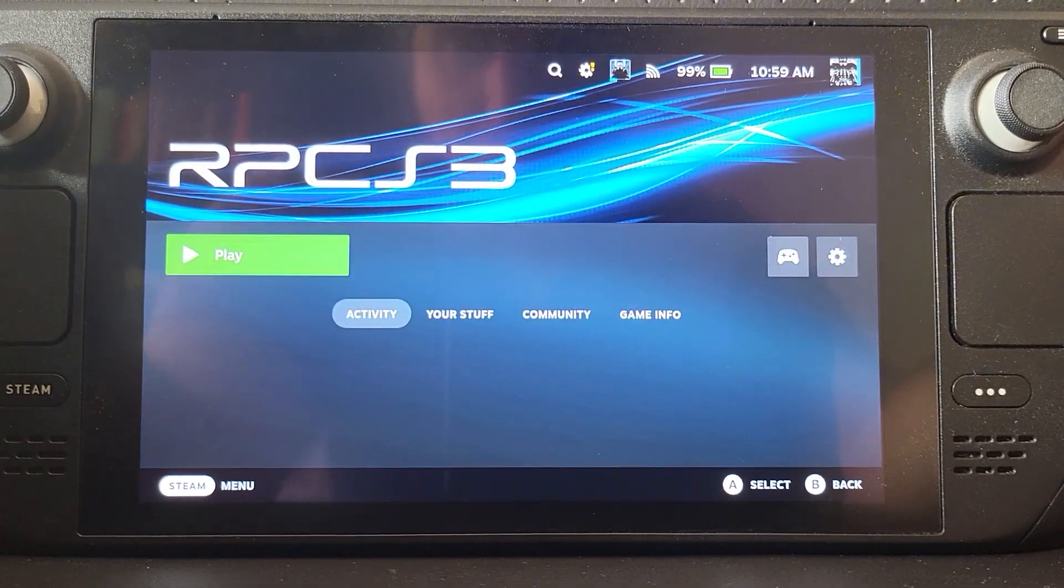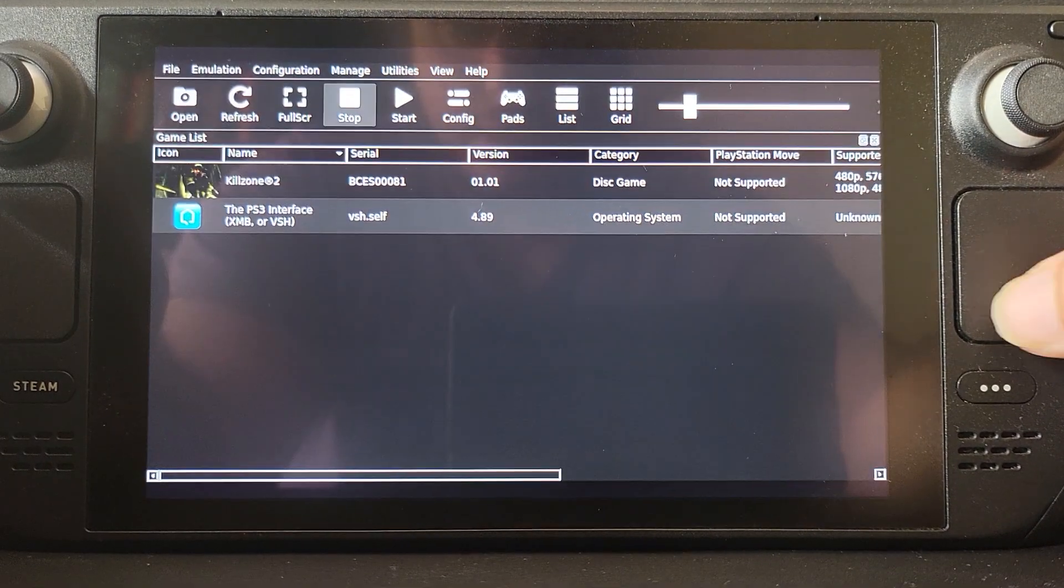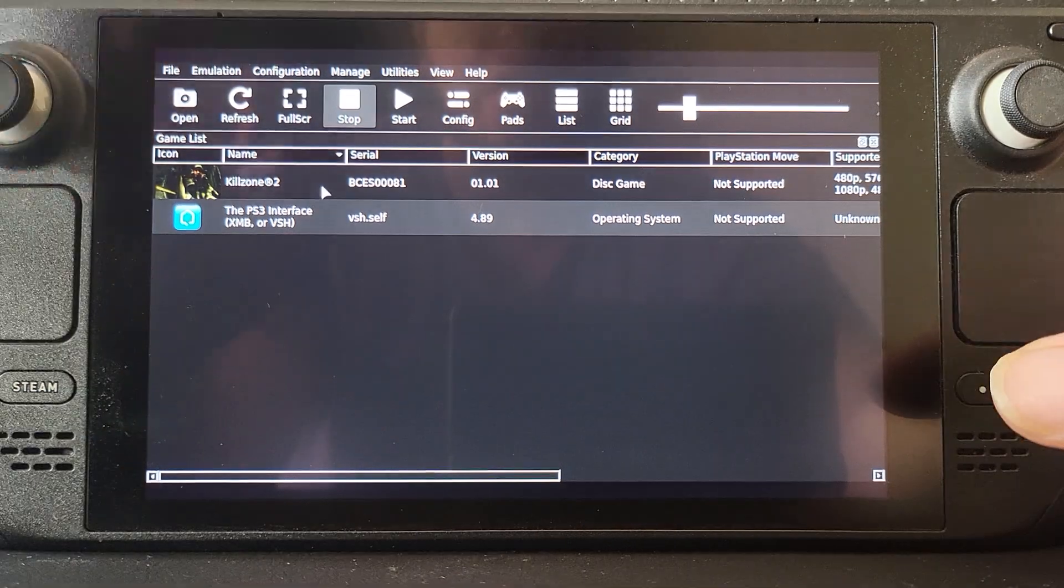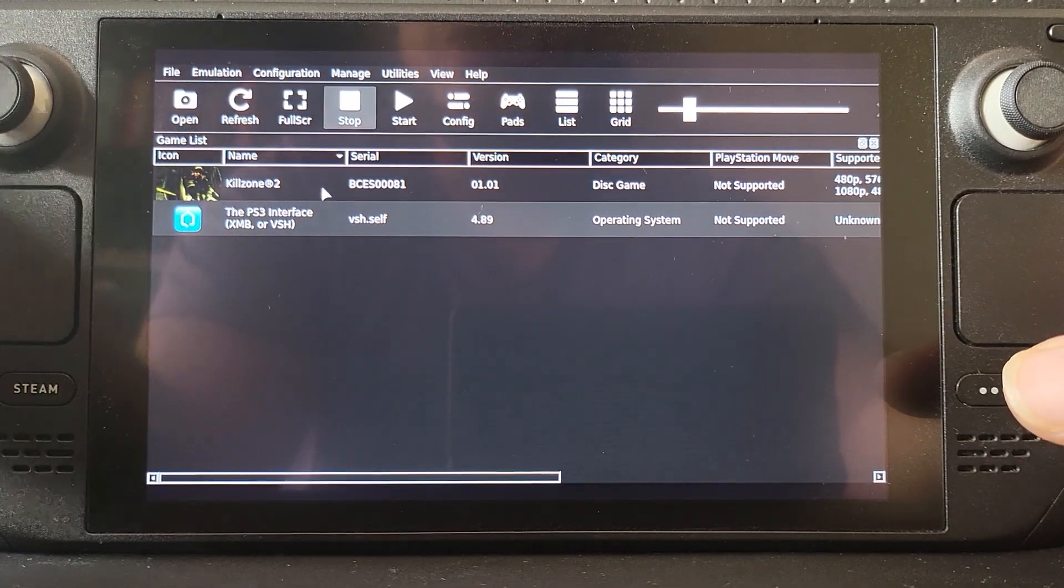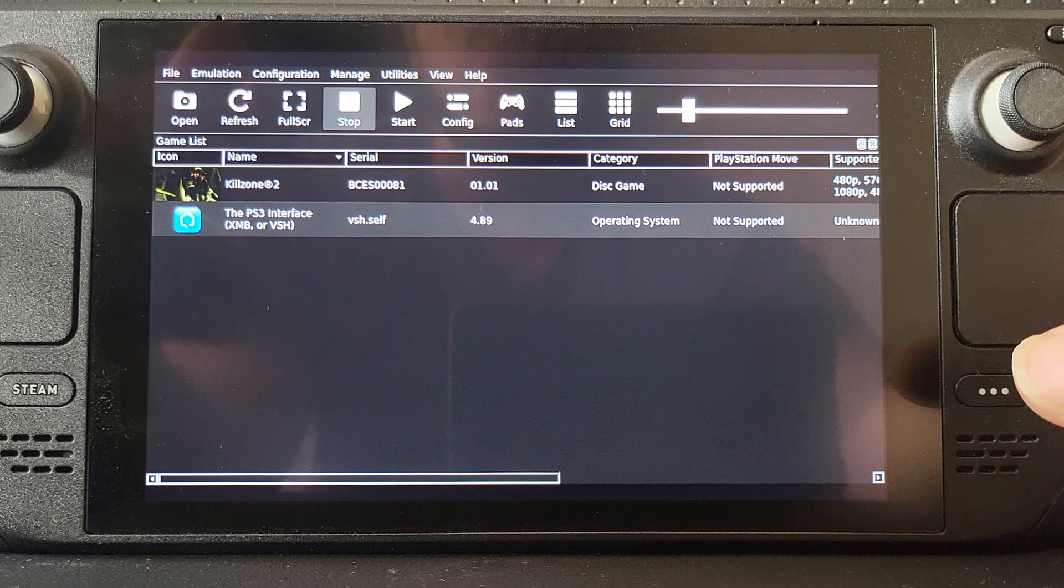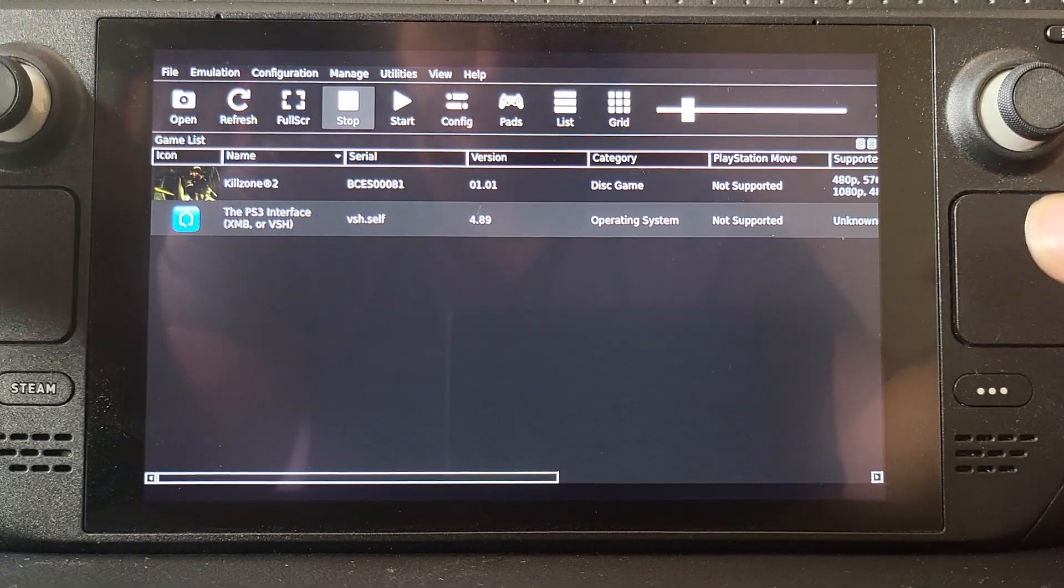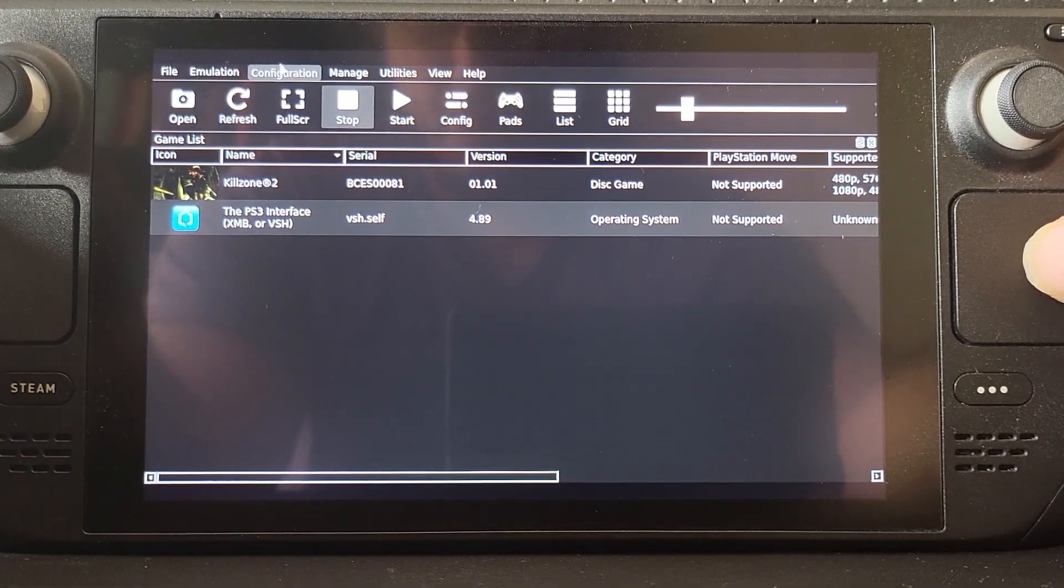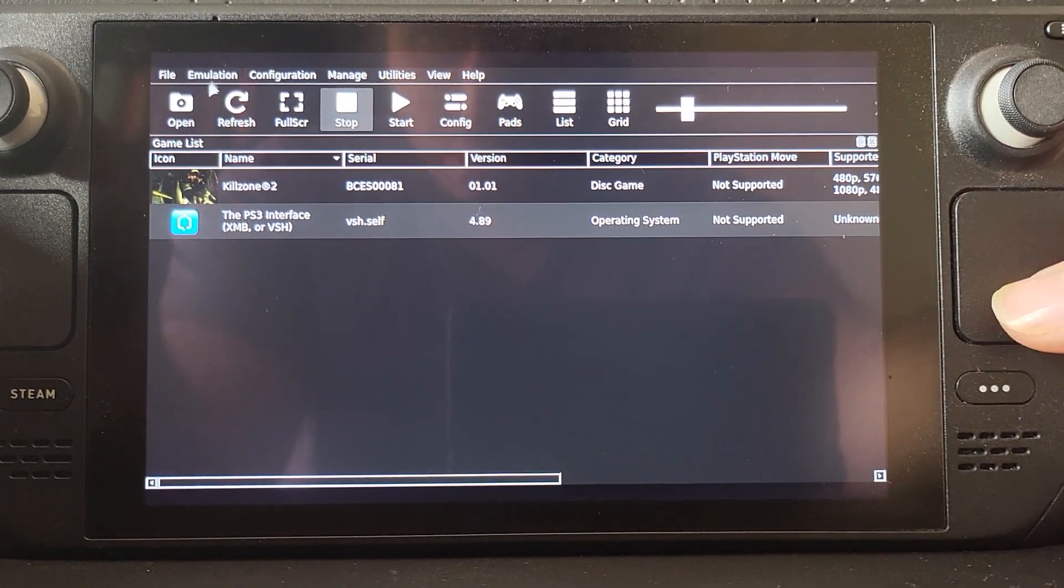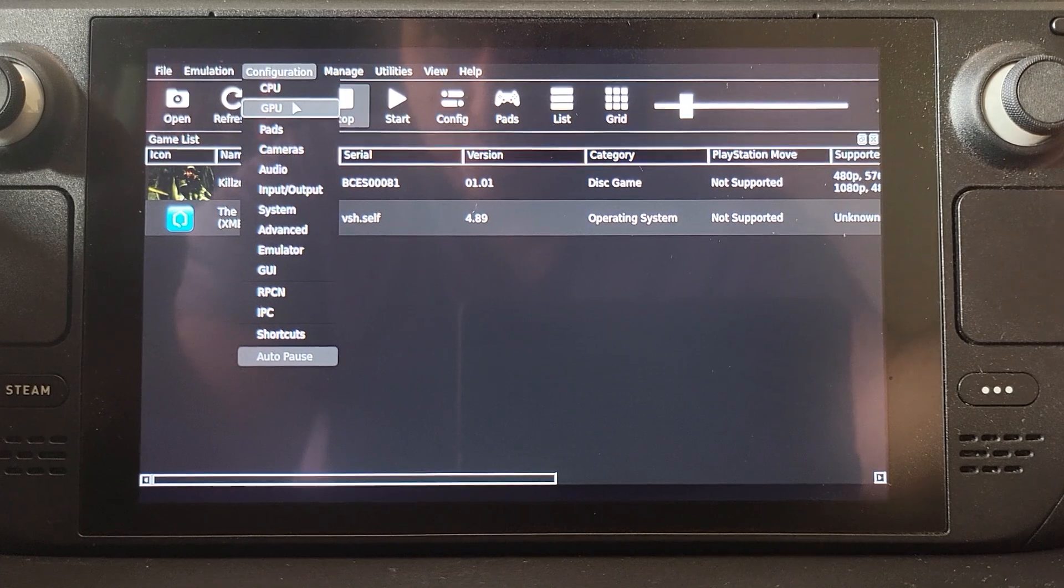Launch up RPCS3. I can just use the right trackpad because I already configured this. If you haven't, feel free to watch my RPCS3 setup video on EmuDeck for Steam Deck that will explain everything. What I recommend is that you go to Configuration, go to GPU.